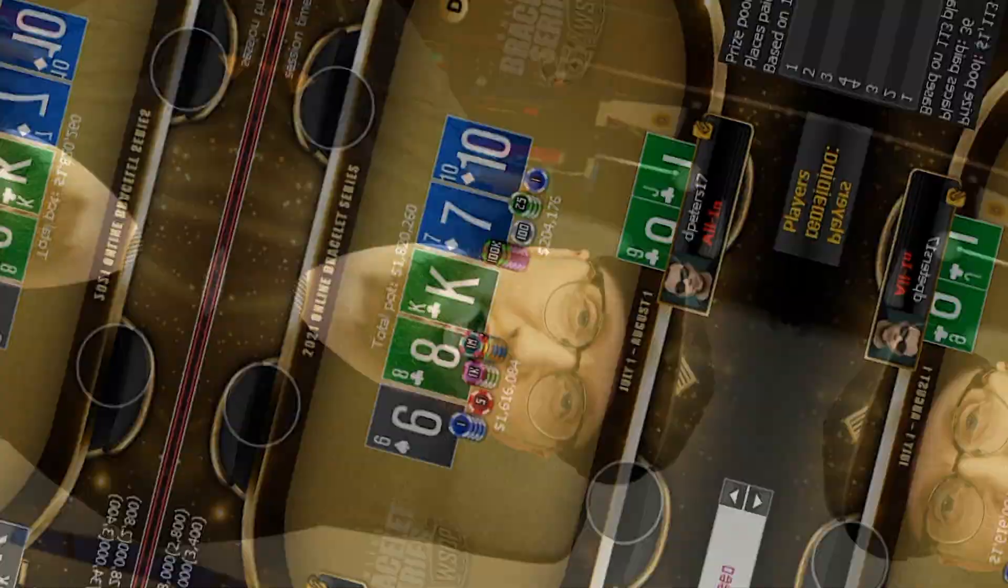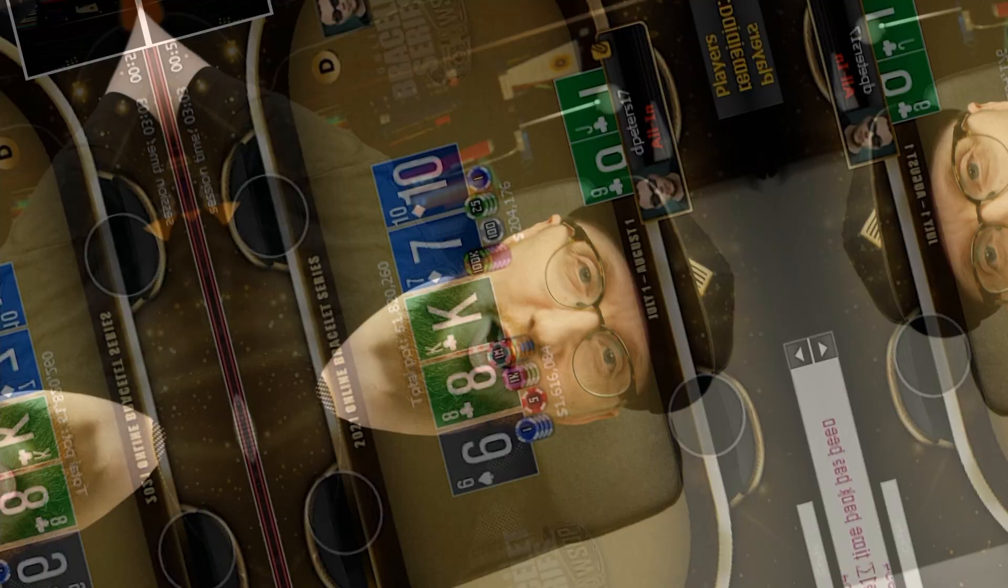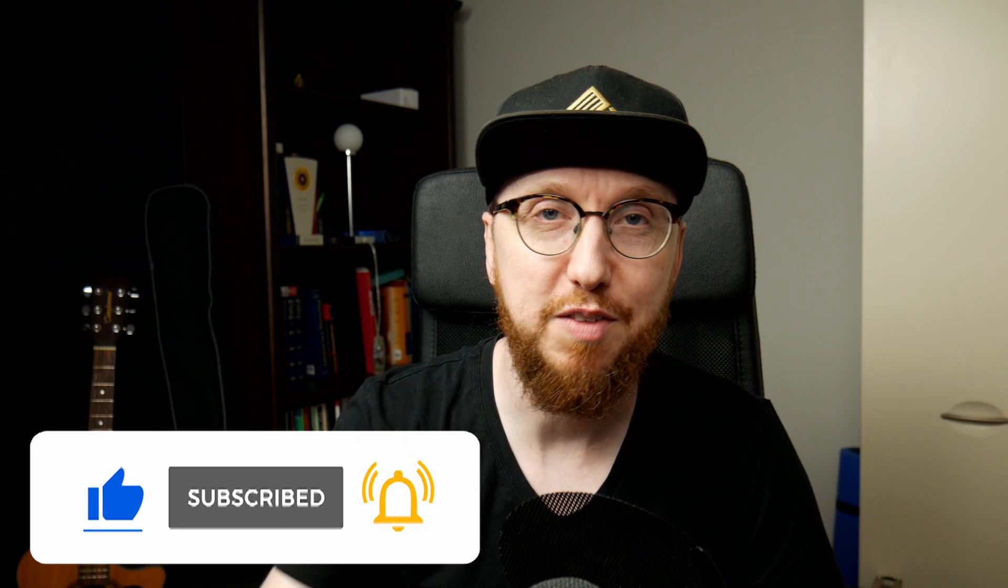All right, so that's going to do it for today's video. If you haven't done so already, hit the subscribe button and the bell notification button as well. And before I sign off, quick question, what would you do in this spot? Would you jam jack-nine suited or would you have folded? Let me know in the comments and I'll be back soon with a brand new video. But until then, take care and I'll see you soon. Bye-bye.